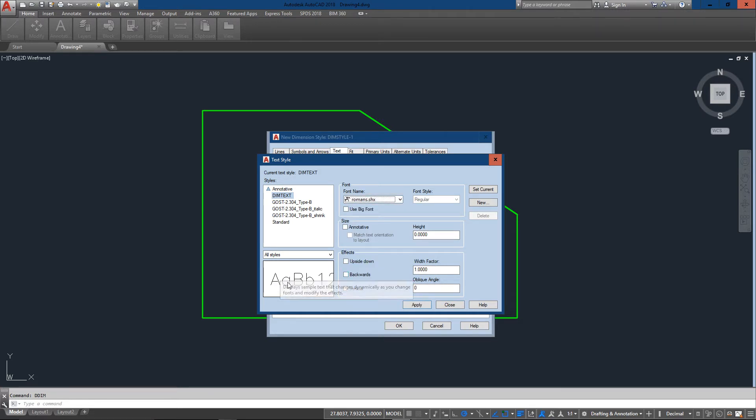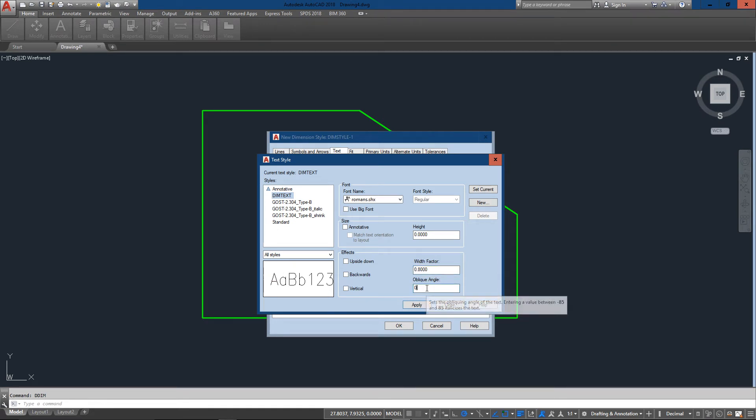It's really nice AutoCAD gives me all these previews so I can see what I'm doing. I'm going to make the width just a little narrower. 0.8 means it will be 80% of the full width of a regular. So I'm going to set that current